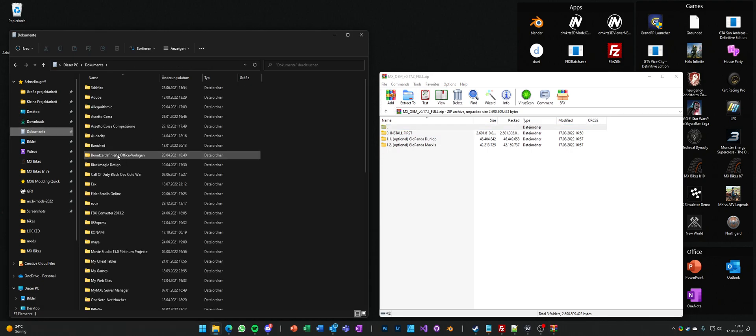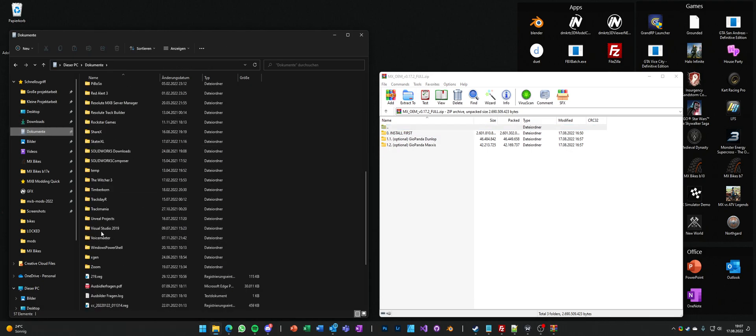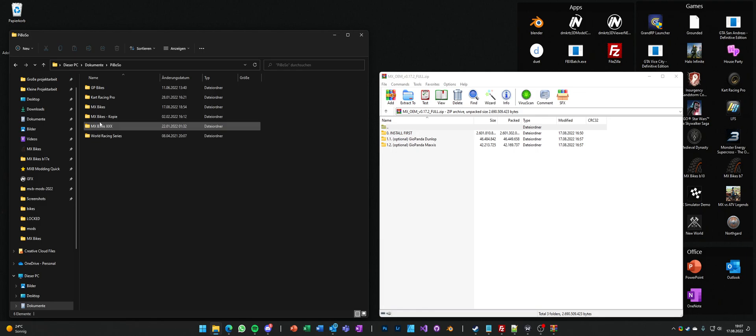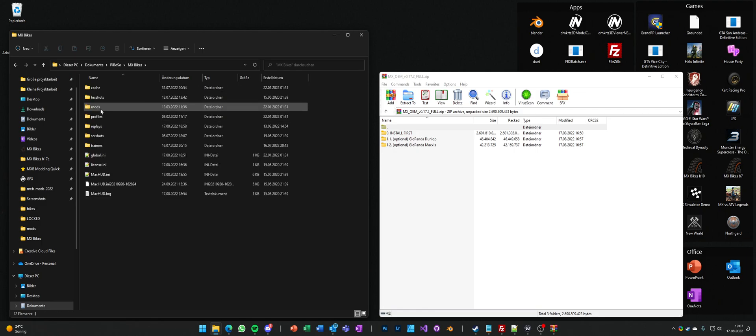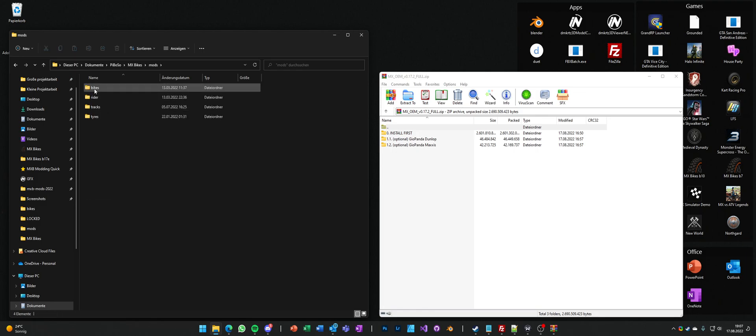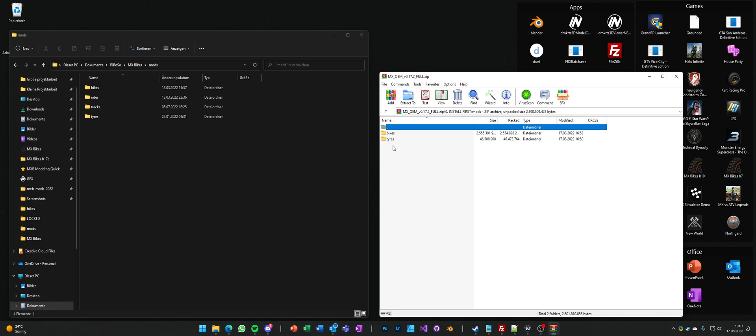So we go into our documents, piboso, MX bikes mods, install first mods.